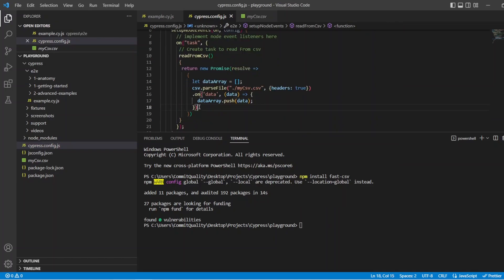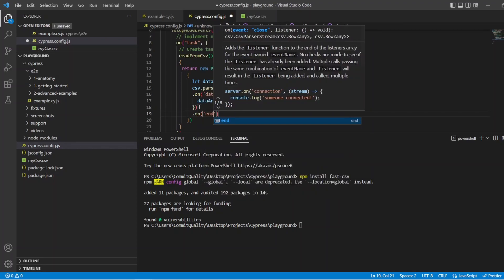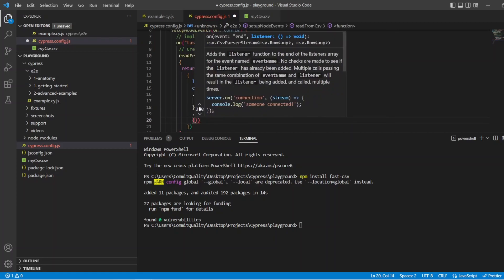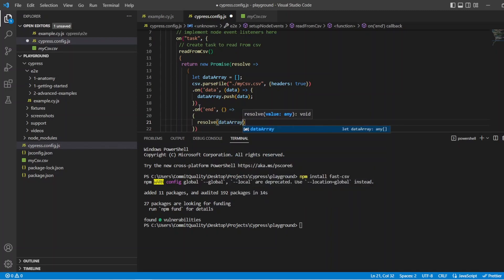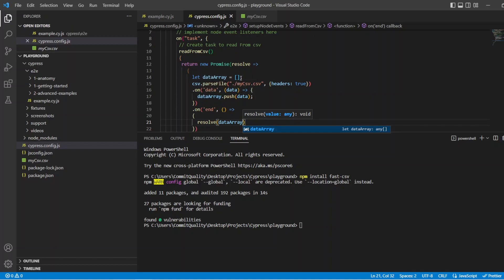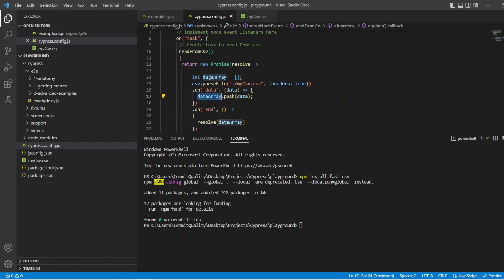Now to return this, we're going to say on end, create the callback — we don't need a parameter in there — and all I'm going to say is resolve(dataArray). And that should be enough to get us to pass the data. When we pass it through to the test, it should be enough for us to say: I've read the CSV, I've pushed the data into this array, and then we can access this array which we are actually going to be returning up here with this promise.